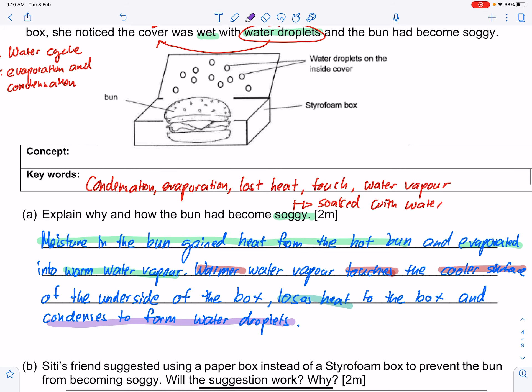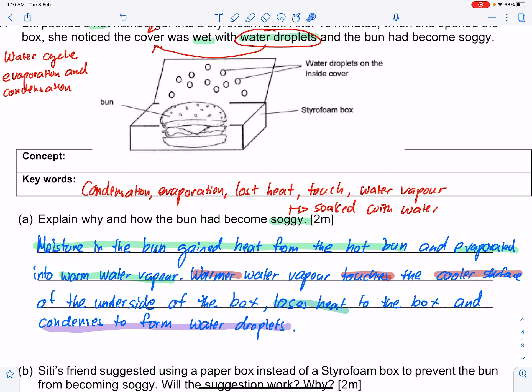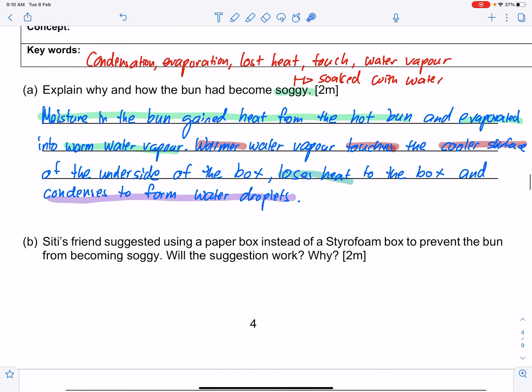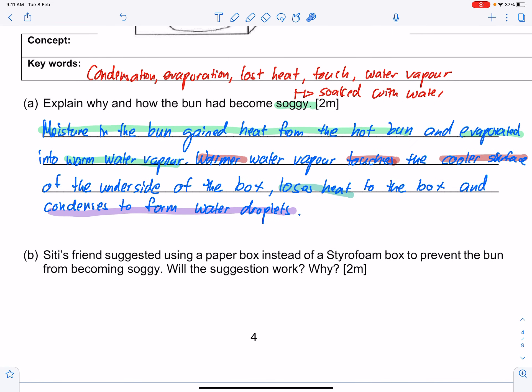The only differences between questions are the source of liquid, the heat source — it could be a Bunsen burner or a heating plate — and the cooler surface, which you must identify from the question. It won't always be the underside of a box; in a previous practice paper it was the aluminium trim. But everything else remains the same. As you attempt more questions, you'll notice it's exactly the same structure each time.